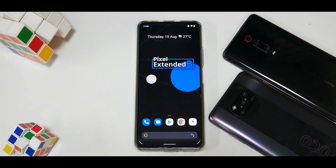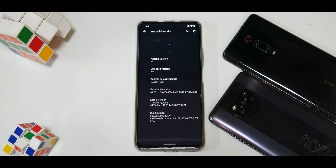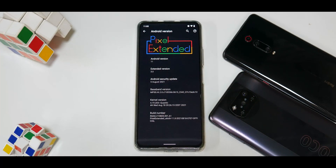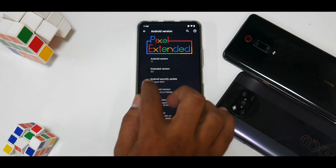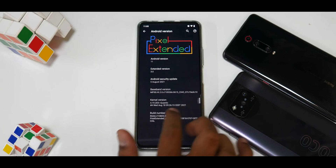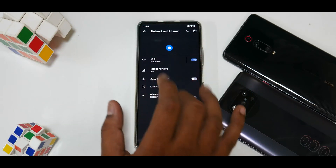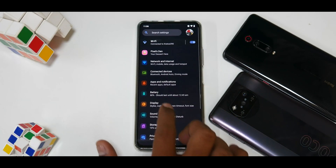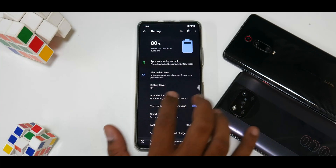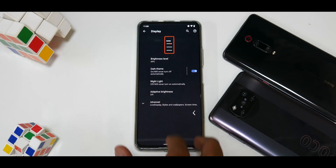Going to Settings > About Phone > Android version, there's a very neat Pixel Extended animation. Android version 11, Extended version 3, security patch is the 5th of August 2021, and the kernel is the Quantic kernel. There are very good animations throughout settings — they really differentiate this ROM from others and add to the flair of the customization.